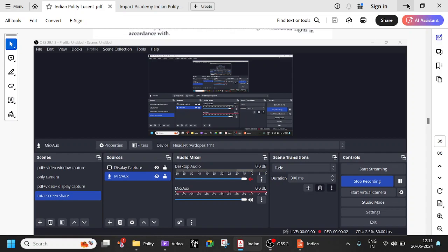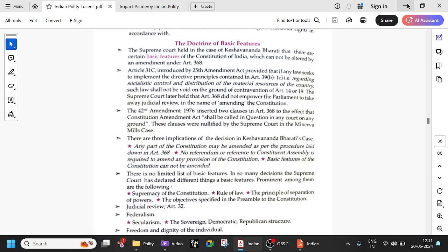Hi everyone, welcome to Impact Academy. Let us continue with the Indian polity — the doctrine of basic structure.